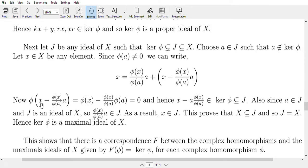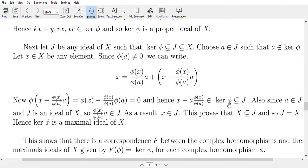Now φ(x − [φ(x)/φ(a)]·a) = φ(x) − [φ(x)/φ(a)]·φ(a), since φ is linear. The φ(a) terms cancel, giving φ(x) − φ(x) = 0. So x − [φ(x)/φ(a)]·a is in ker(φ).